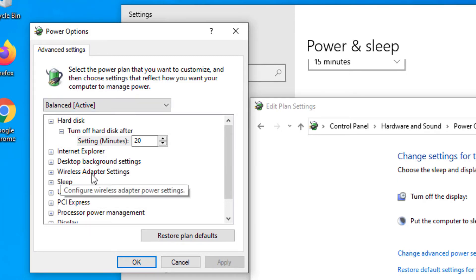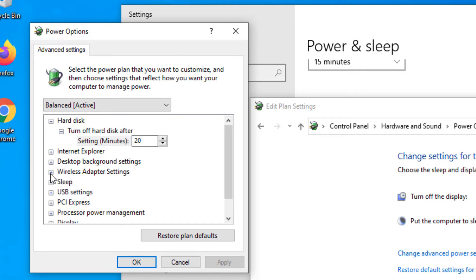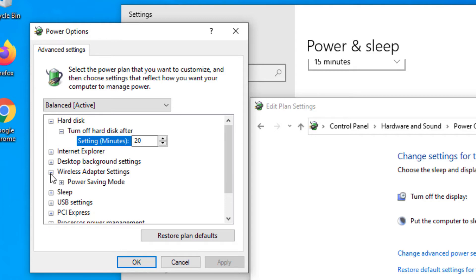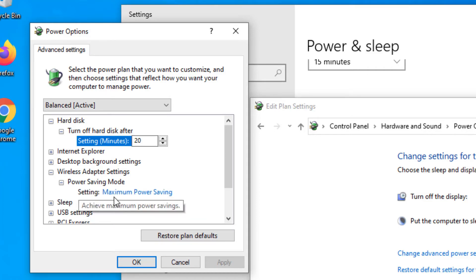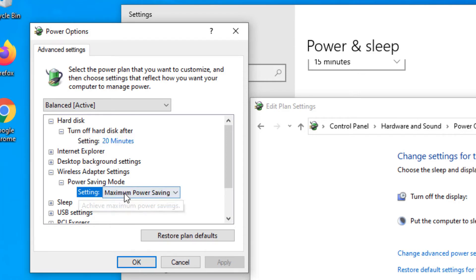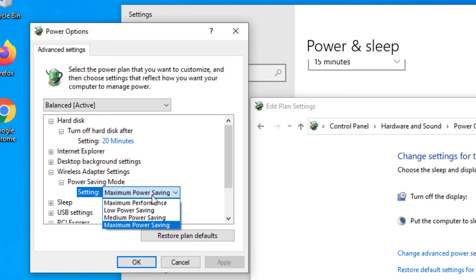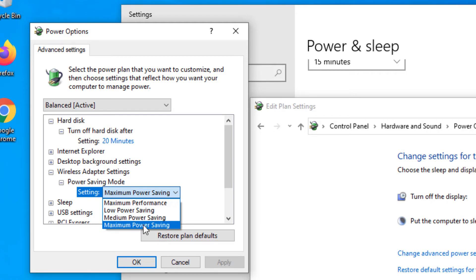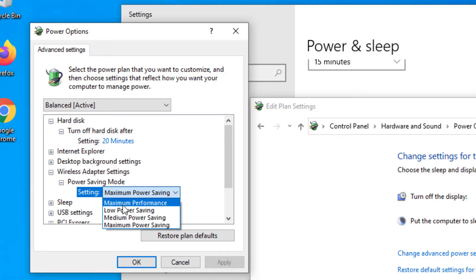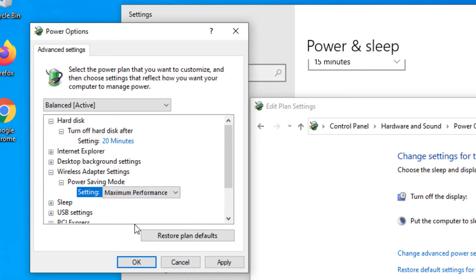Click on the option and a new power option window will pop up. Here you need to find wireless adapter settings. To expand the options, click on the plus icon on the left side and it will toggle the next option, power saving mode. Again click on the plus icon and you will find maximum power saving option is selected. Click on this to change the option.